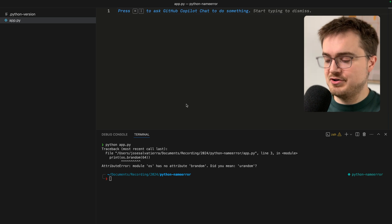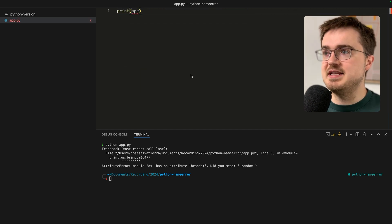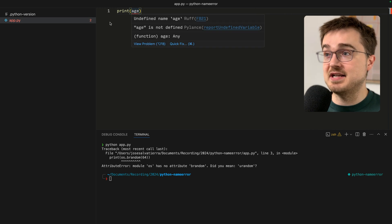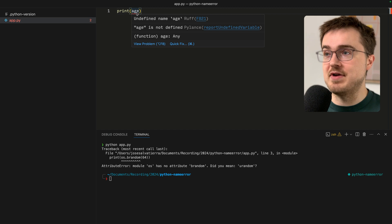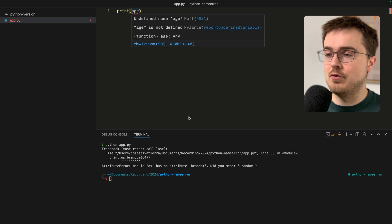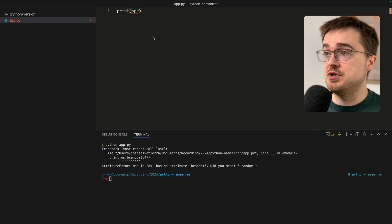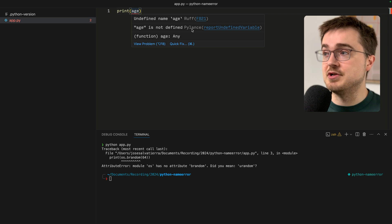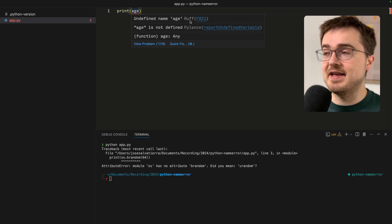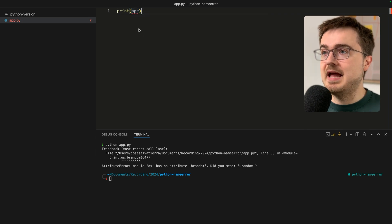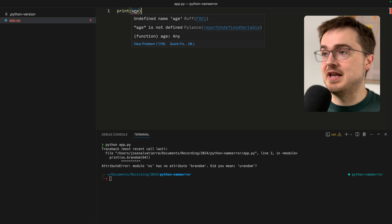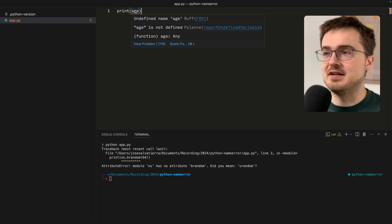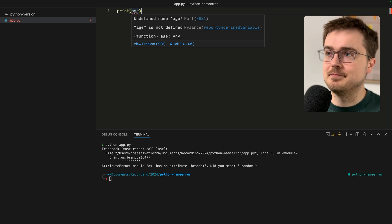To avoid name errors, I recommend using an IDE or code editor that has some kind of syntax highlighting and linting built in. Here you can see the red squiggly line tells us there is an error before we even run the code. A linter is a tool that detects potential errors in your code and in some cases can even fix them automatically.